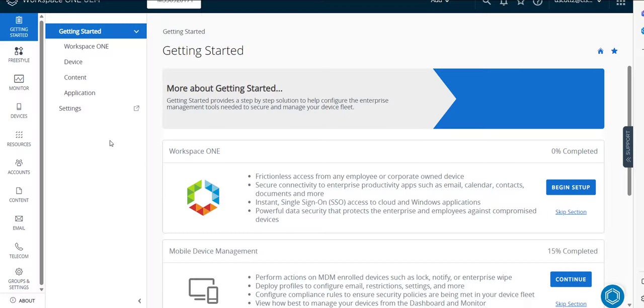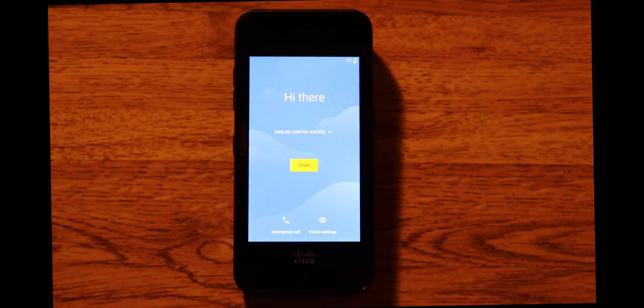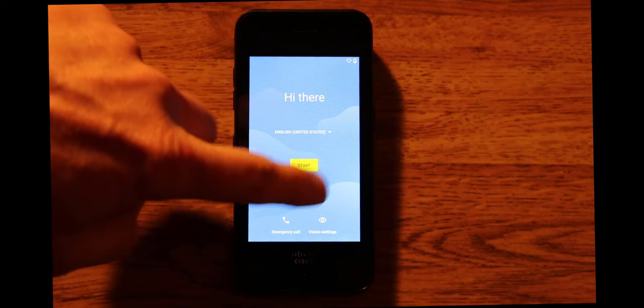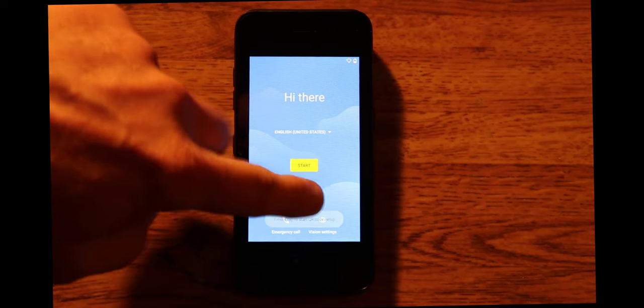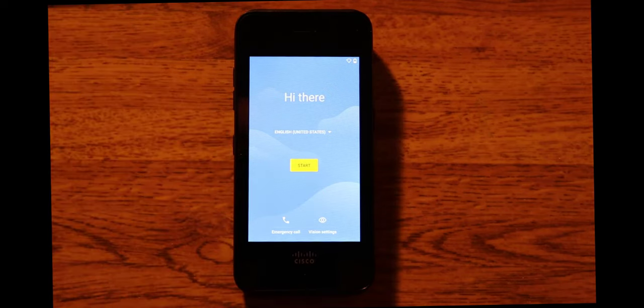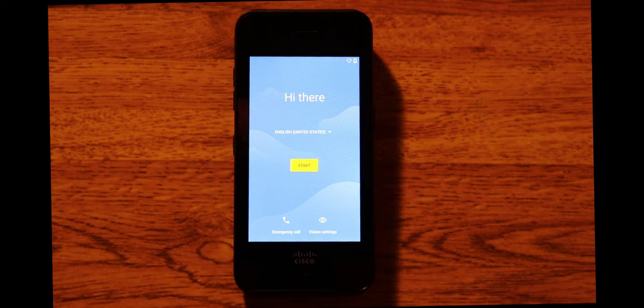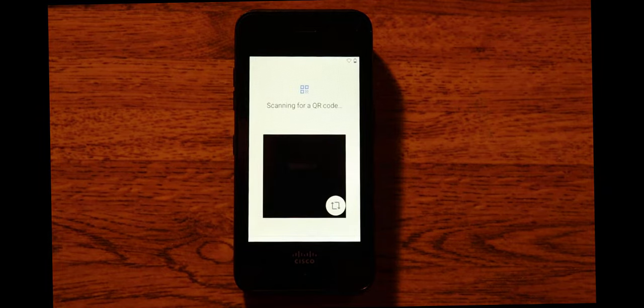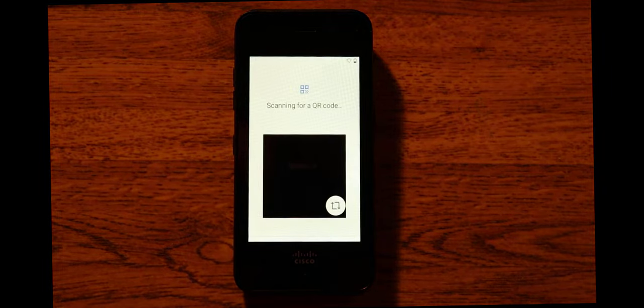In this video we're going to take a look at how to onboard the Cisco wireless phone using Workspace ONE. So first thing we do is we go ahead and tap this six times and once we've done that it will go ahead and unlock the device.